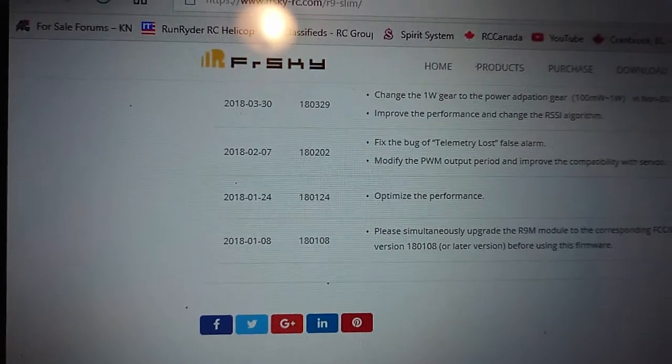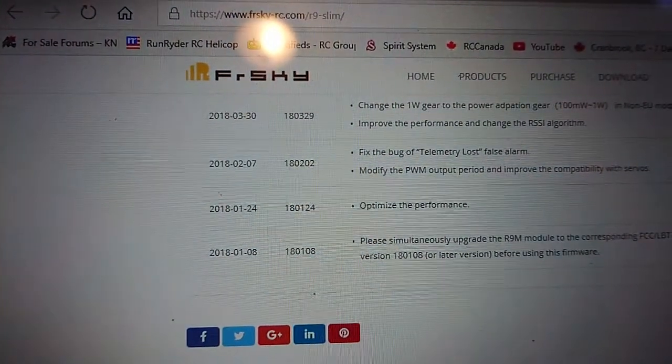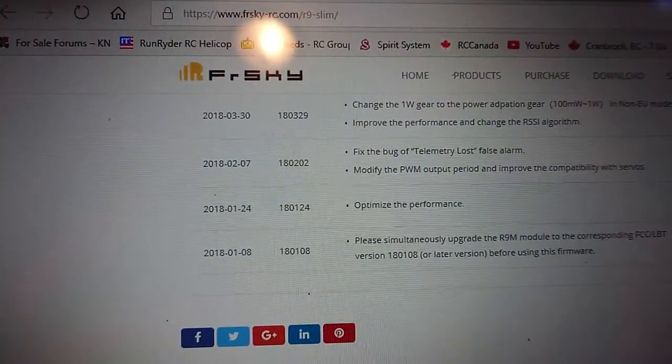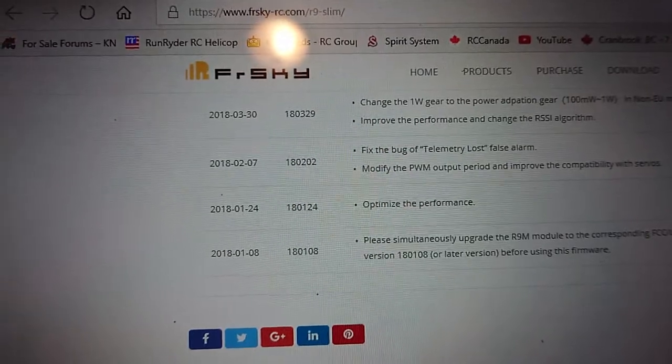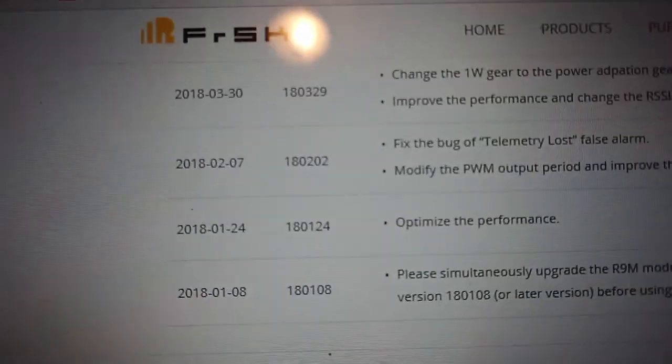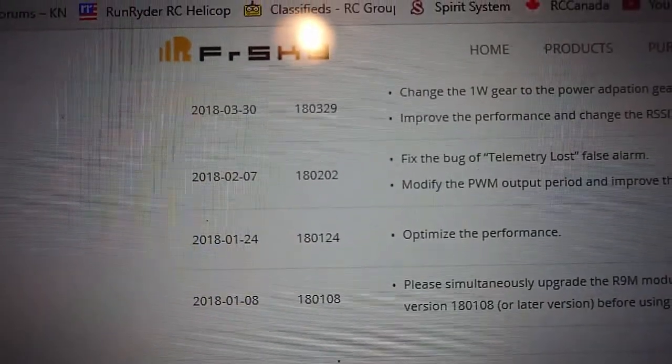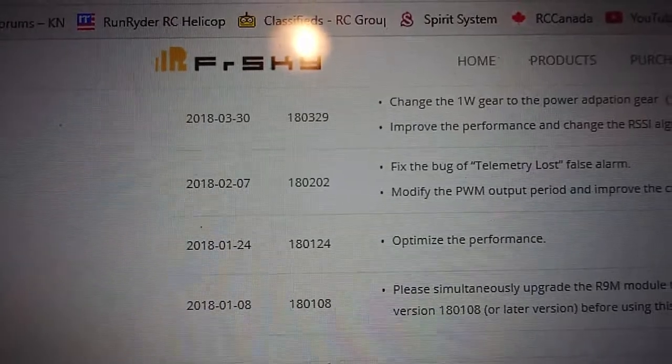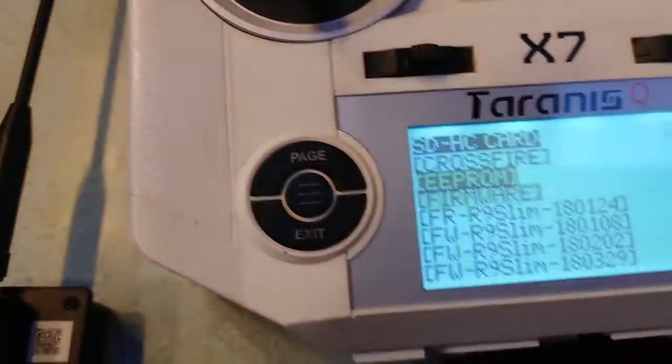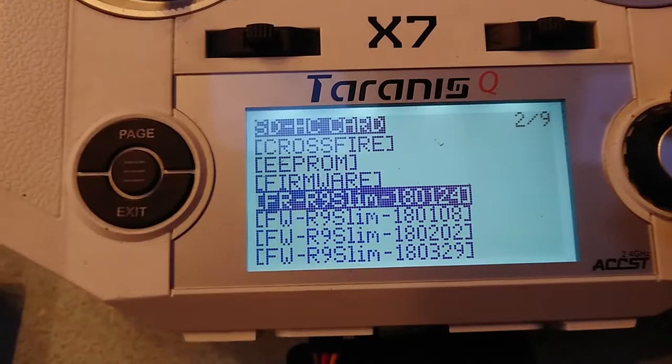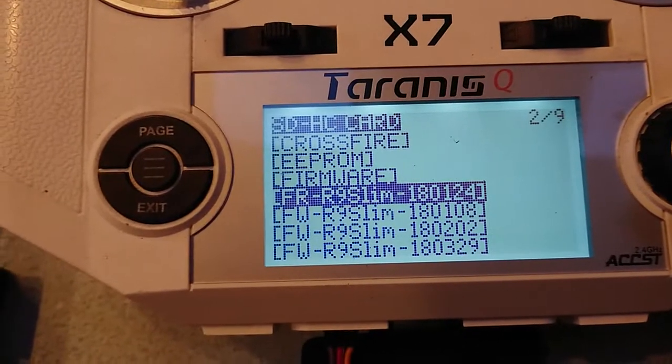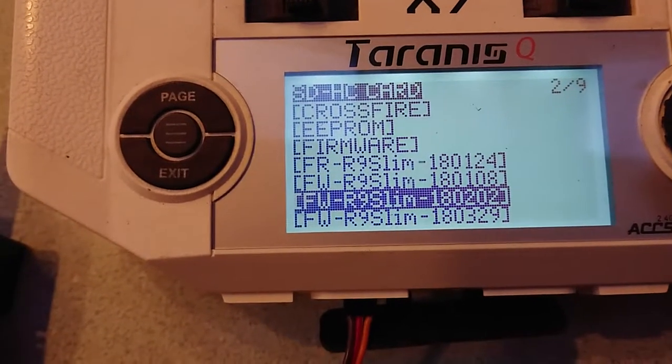I've already done the first two. I'm gonna do this one, 80202. So just pick that, 80202.